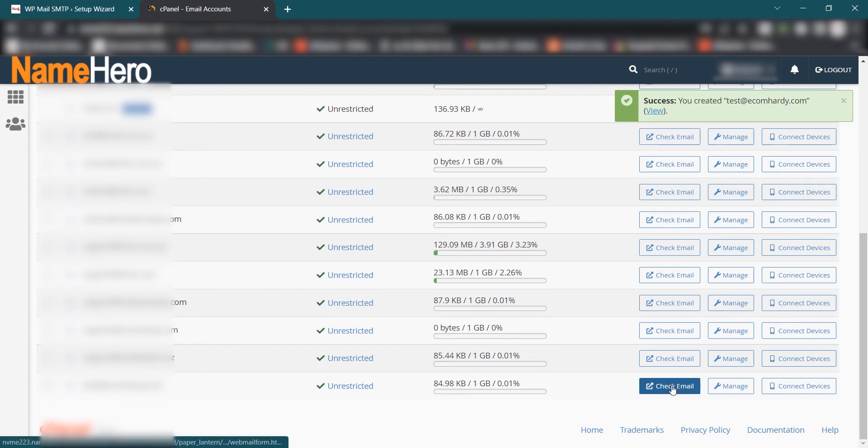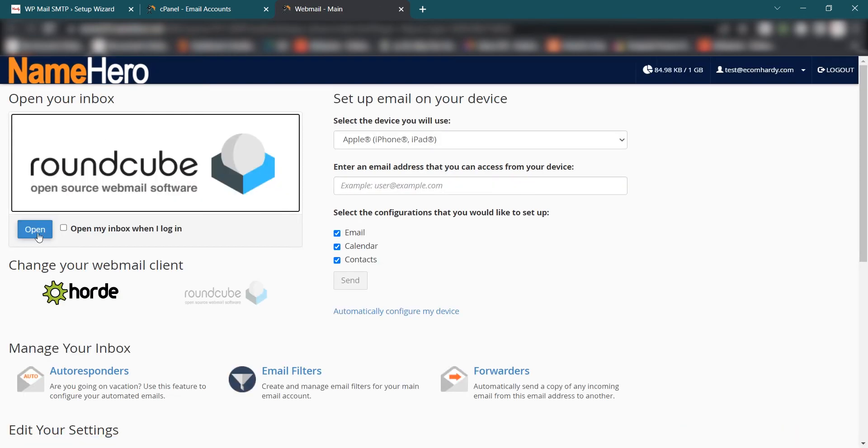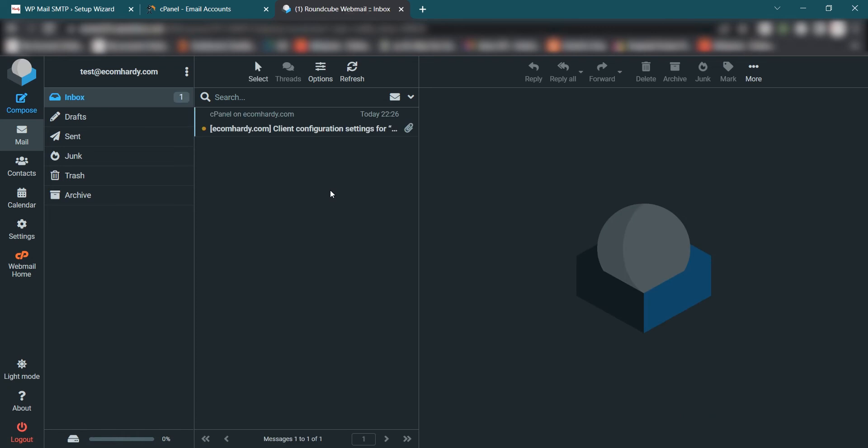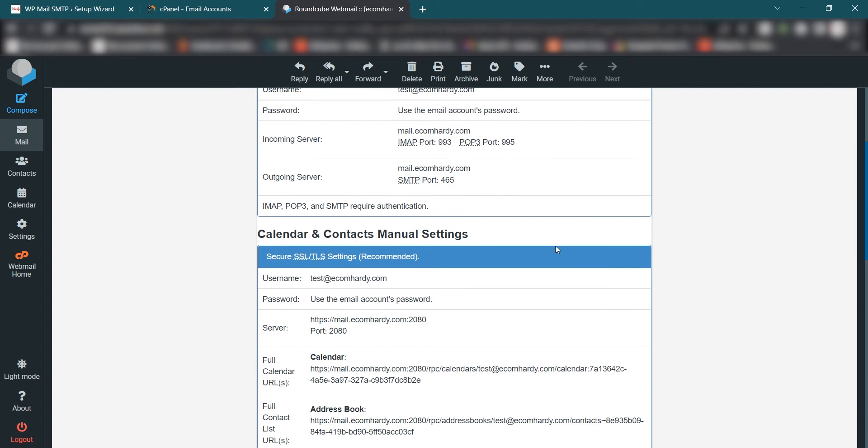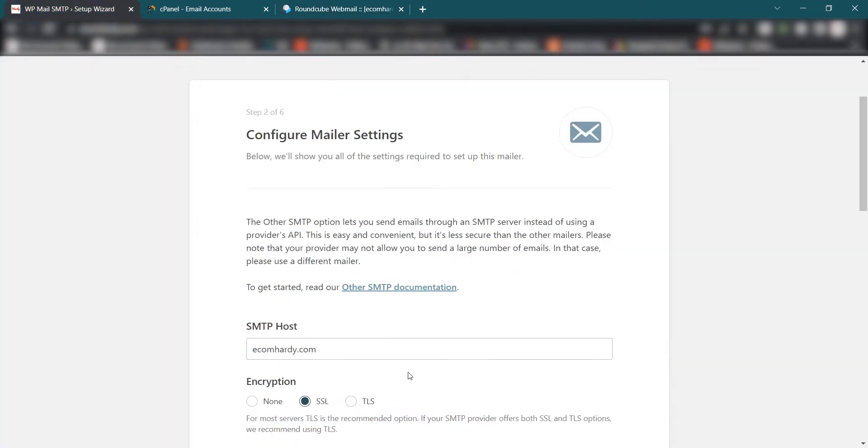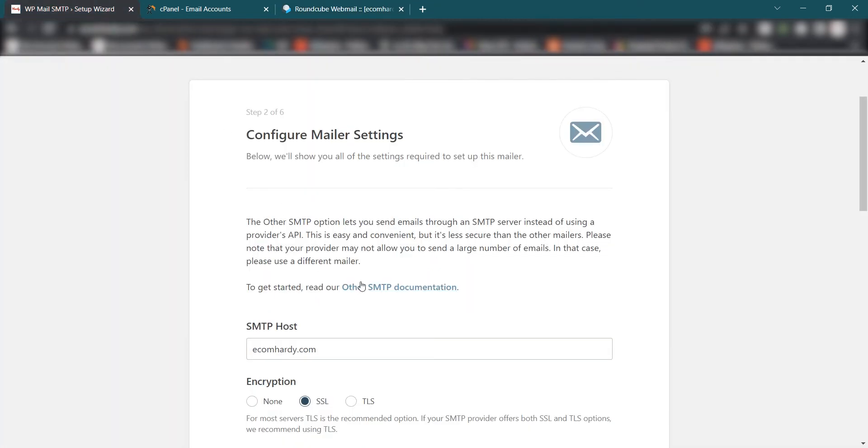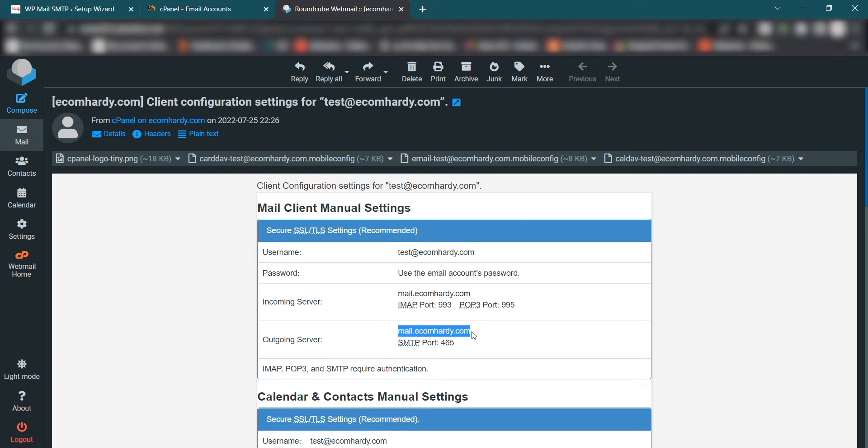Click and open that account and check the email and open the inbox. Once you open the inbox you can see the client configuration settings here. So all these settings are available. Now what you can do is use all the settings to fill out this form. Now let me go and copy this username which is test@ecomhardy.com. Go back here. So SMTP host, in our case it's outgoing server SMTP because you are sending the email to other email addresses. So simply copy this address from the outgoing server and paste it here.